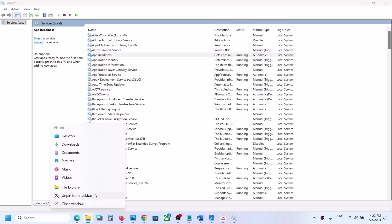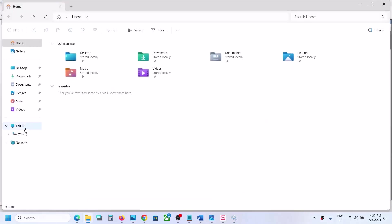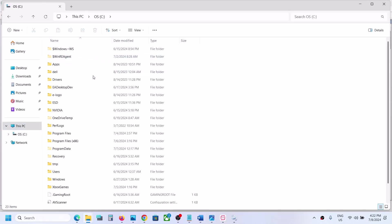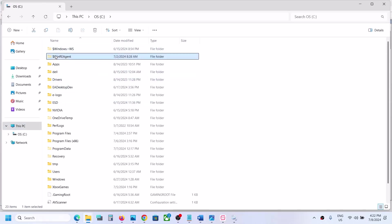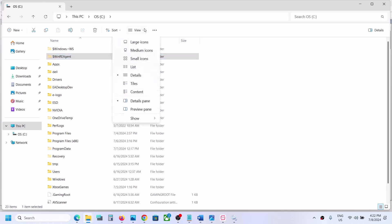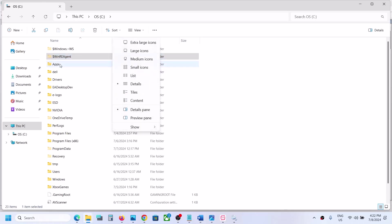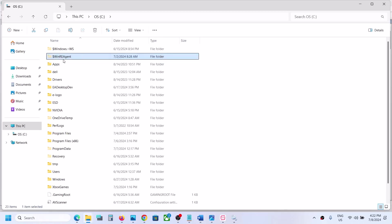Still facing the problem? In that case, open File Explorer and then go to This PC, open C drive, and here you can see the WinReAgent folder. If you don't see this folder at the top, click on View, select Show, and then put a check on Hidden Items. If you don't see this folder, you can skip this step and follow the next step.